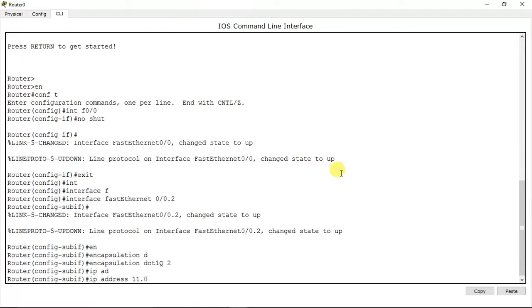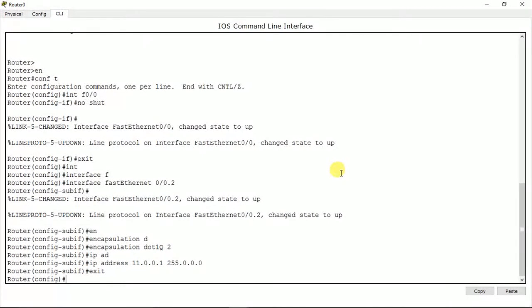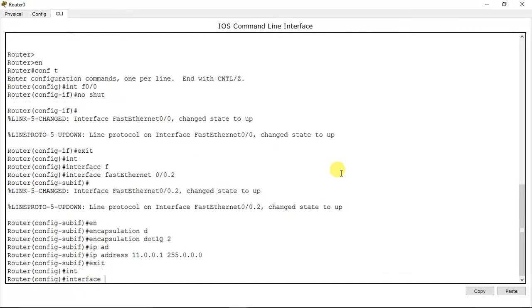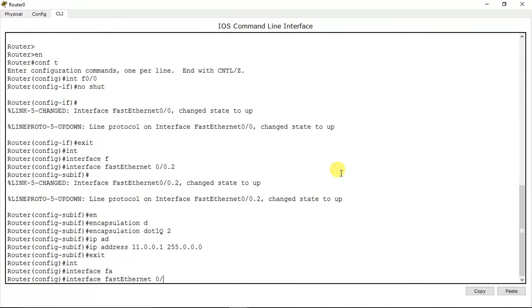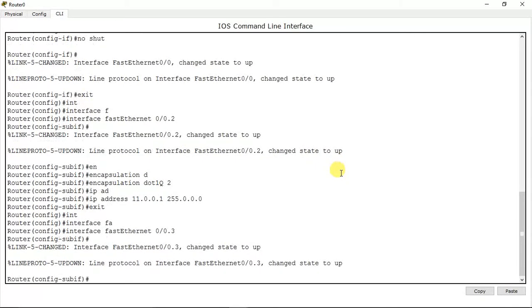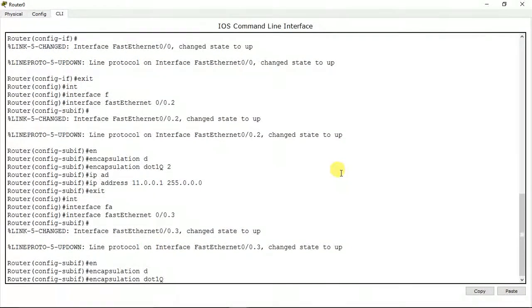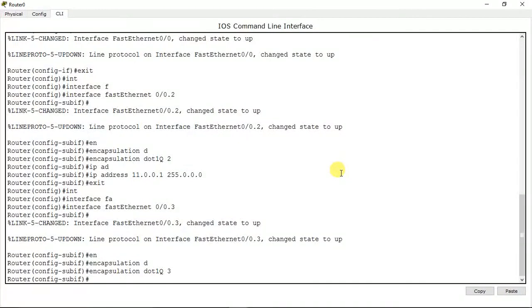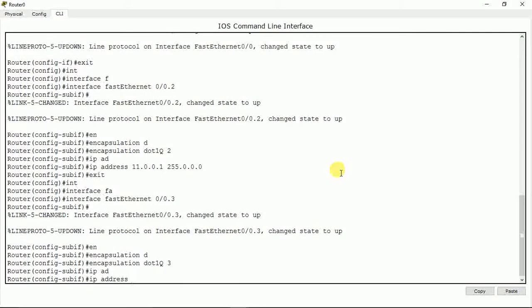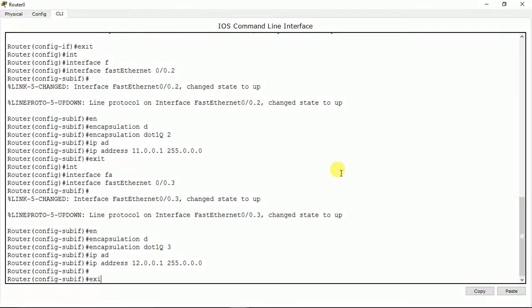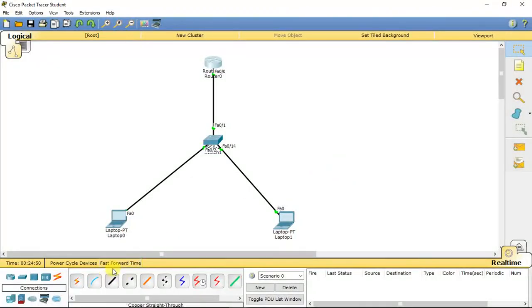Now I'm going to assign an IP address to this sub-interface — let's say 11.0.0.1 with the subnet mask. Done. Now I'm going to create another sub-interface: interface fast ethernet 0/0.3. Same command applies: encapsulation dot1q 3 — the VLAN number for VLAN 3. Then assign the IP address. Our configuration of VLAN is done.